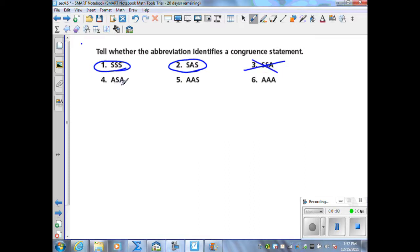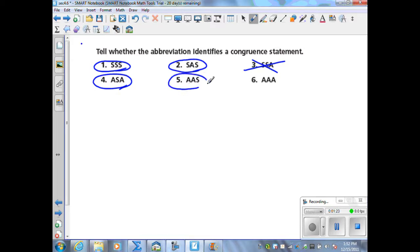Number four: if two angles and an included side of one triangle are congruent to two angles and an included side of another triangle, the triangles are congruent — that is ASA, a valid method. Number five: if two angles and a non-included side of one triangle are congruent to two angles and a non-included side of another triangle, then the triangles are congruent — that is AAS, another valid method. Number six, angle-angle-angle: if three angles of one triangle are congruent to three angles of another triangle, the triangles are not necessarily congruent. This is not a valid way to prove triangles congruent.